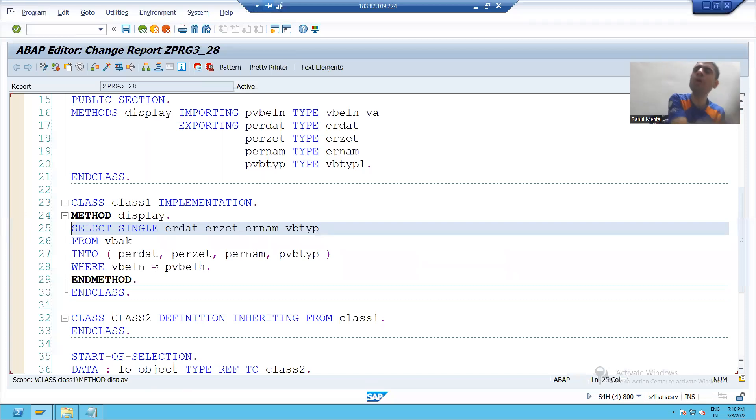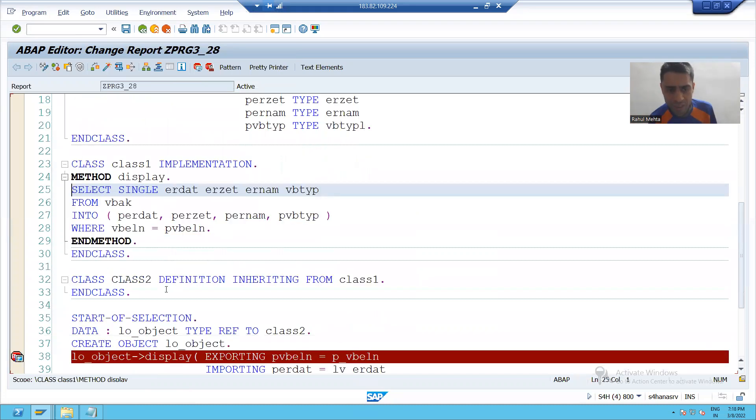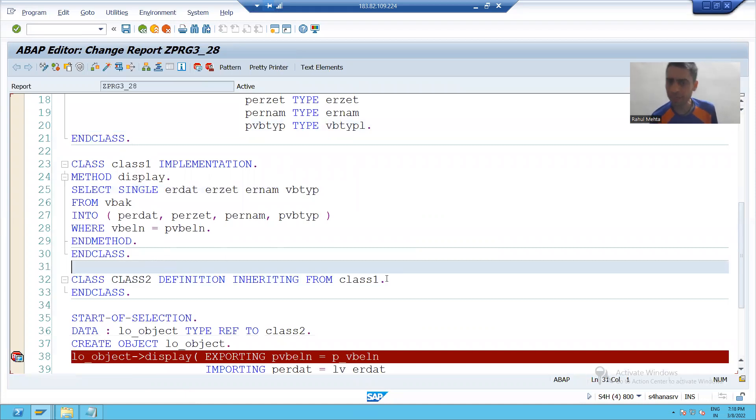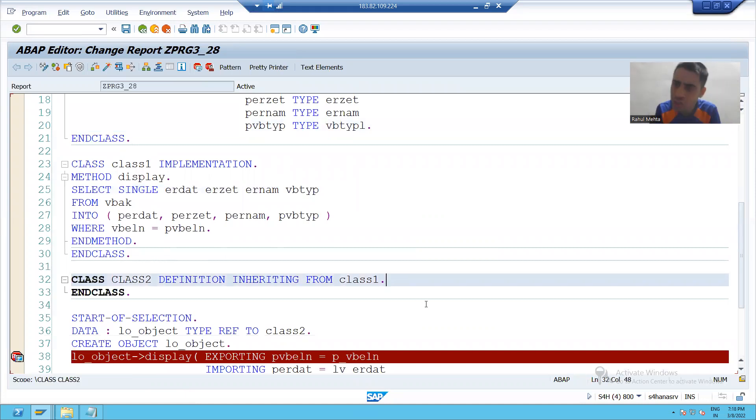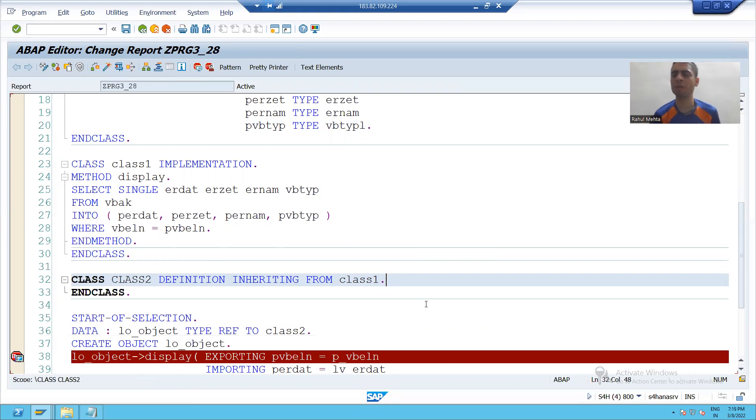You can use the existing things plus you can go for your additional things also. Suppose in this case I just reuse the method display, but I can create my additional methods also in the subclass. So that's it in this particular video. Next topic will continue in the next video. Thank you.